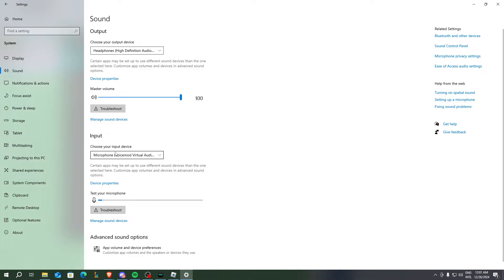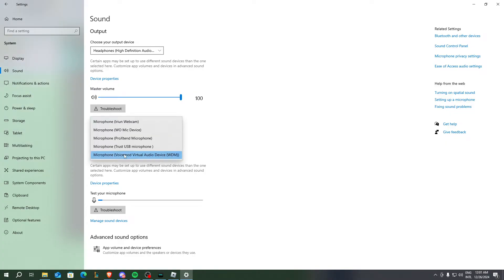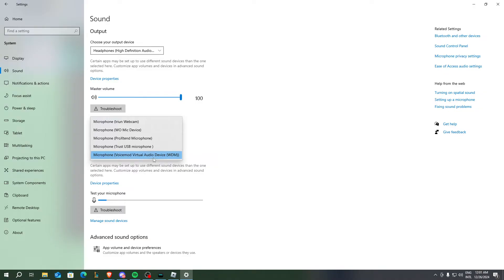For the input section, you need to choose your input device. You need to select the Voice Mod Virtual Audio Device as your input device.